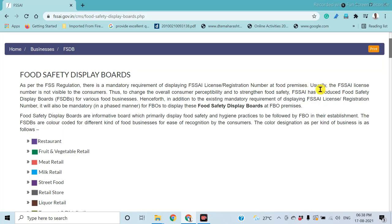In most cases, this license number is very small and not visible to consumers or customers. In order to increase awareness with respect to food safety and the feedback system, the Food Safety Standard Authority of India is additionally providing the Food Safety Display Board.